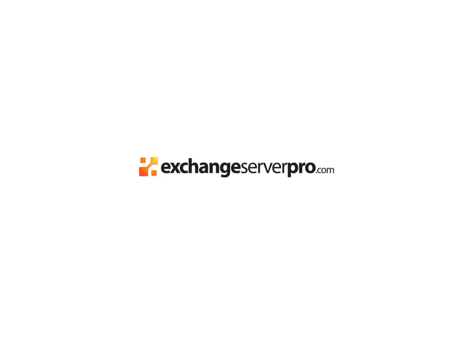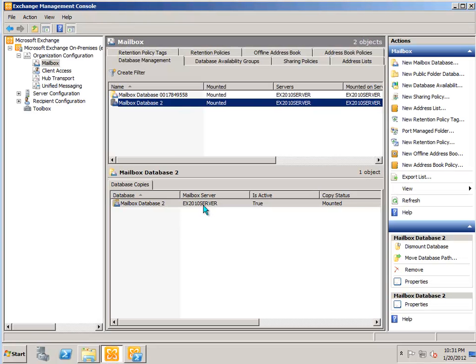In this lesson we're just going to take a quick look at how to mount and dismount mailbox databases on the Exchange 2010 server.